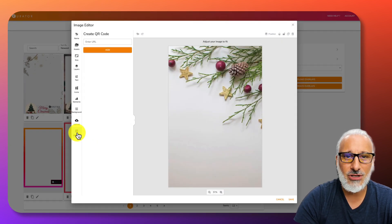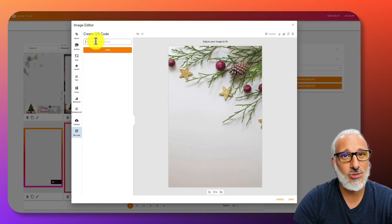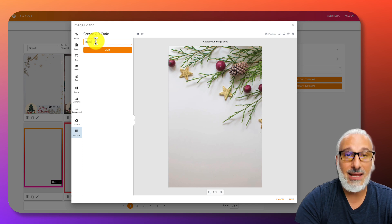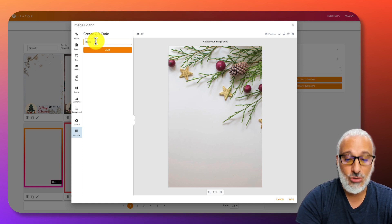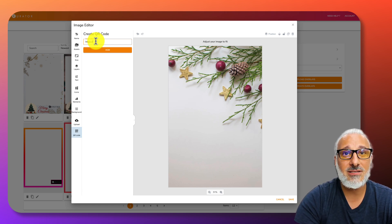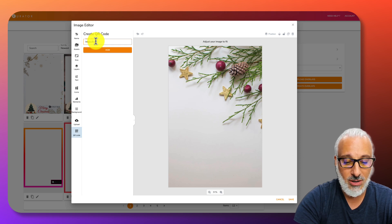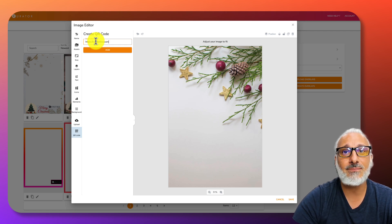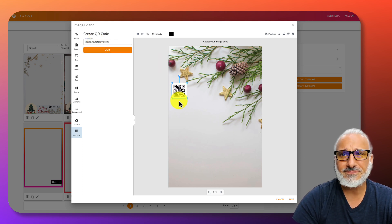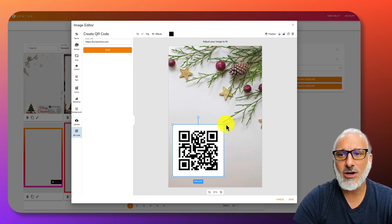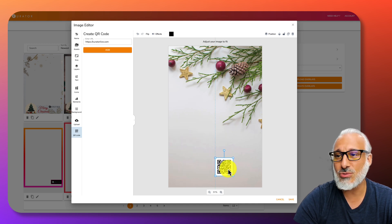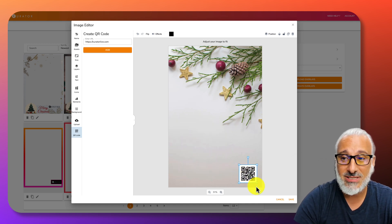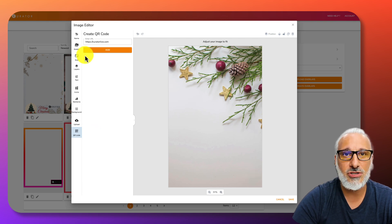We also have a simple QR code tool which allows you to, let's say you want to add a QR code directly to your website, curatorlive.com. That will simply generate a QR code that you can use and place on your design. That's just a basic QR code function.